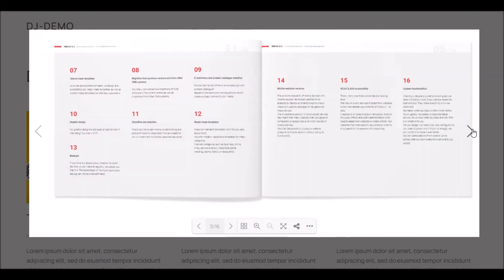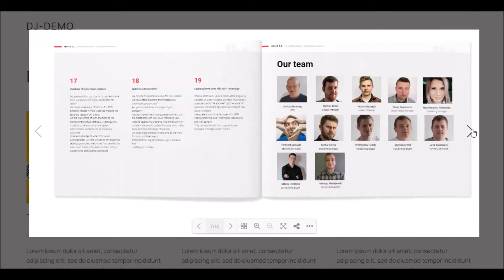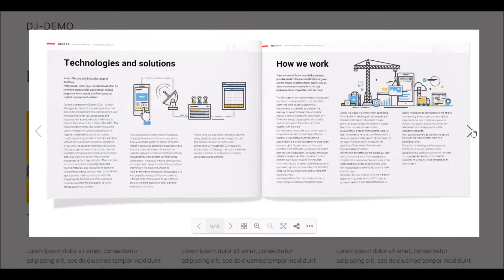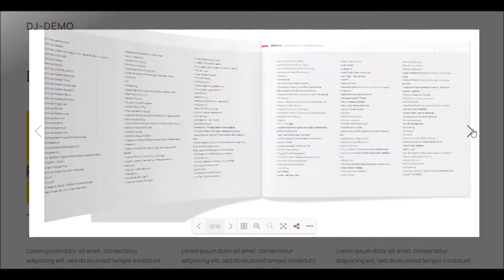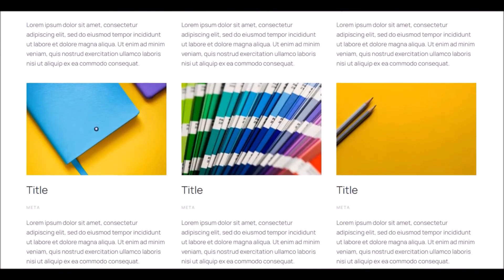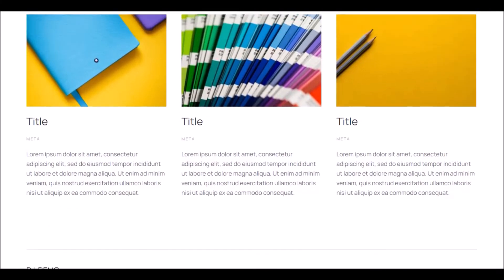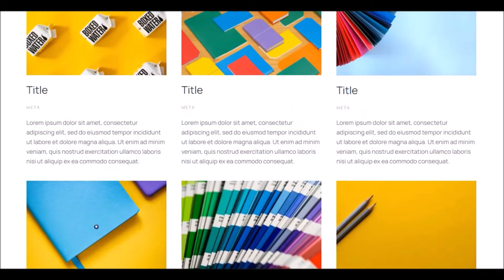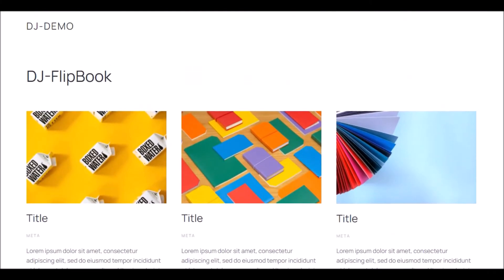Take advantage of extended options — thanks to them you can display PDF files in a modern way with eye-catching file cards. PDF files can be presented as a grid with an image and description, and all the grid element settings to make it fit your website best.